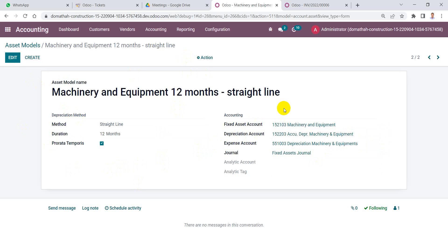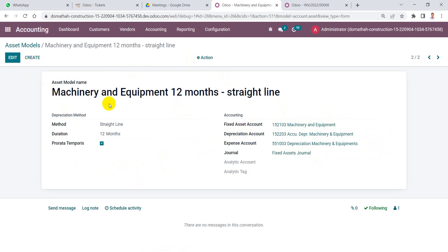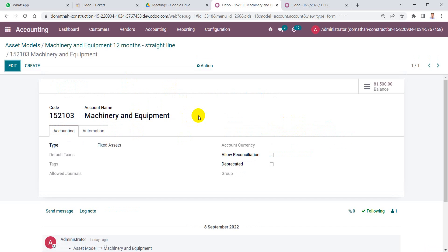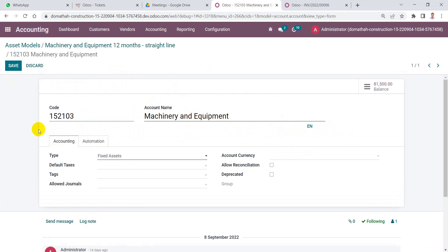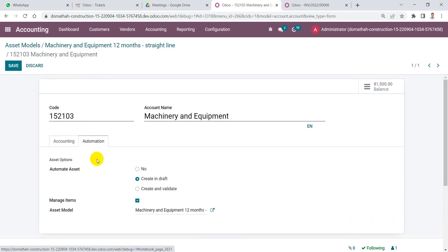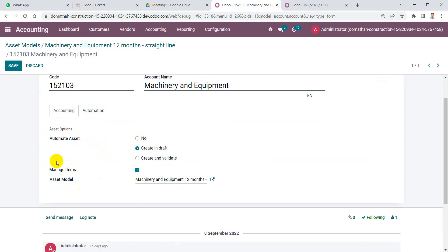After saving, the second step is to link the fixed asset account with this model and automate the creation of fixed assets from vendor bills. Navigate to the fixed asset account in the chart of accounts, where you will find a tab called 'Automation' with some options. The first option is 'Automate Assets' with three choices.